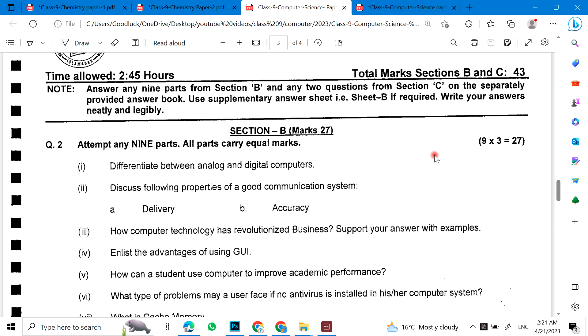Here comes the second paper. Differentiate between analog and digital computers. Discuss the following properties of a good communication system: delivery, accuracy. How computer technology has revolutionized business. Support your answer with examples.